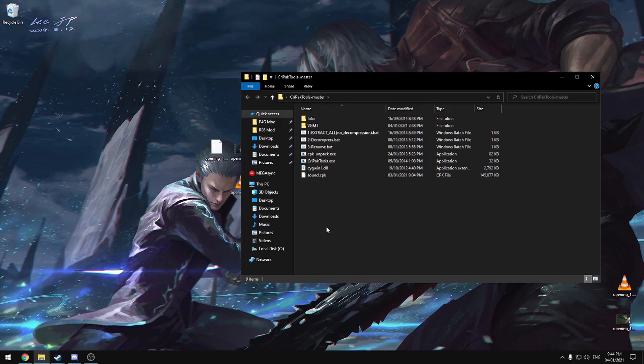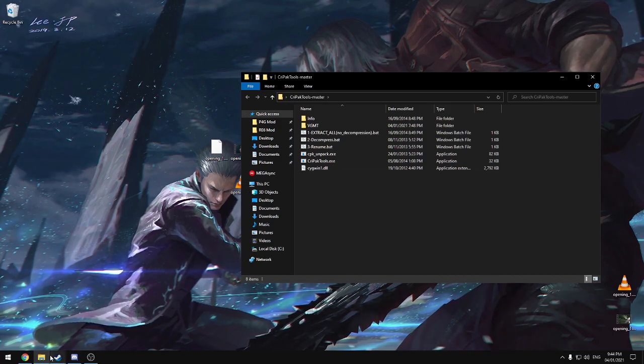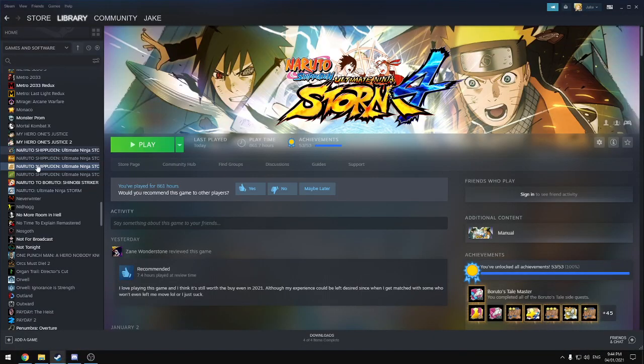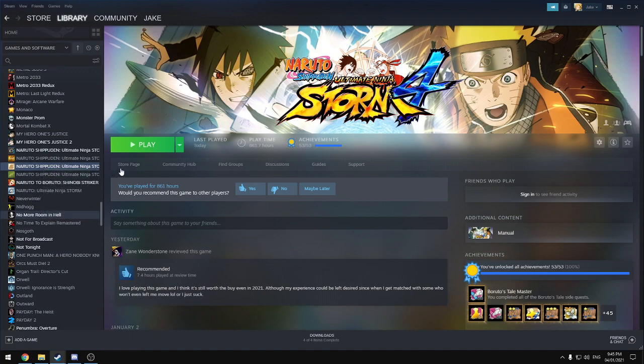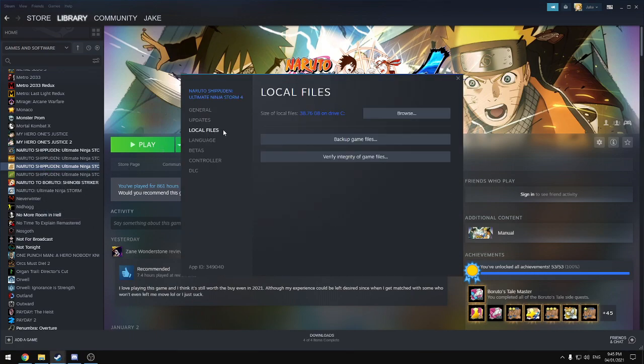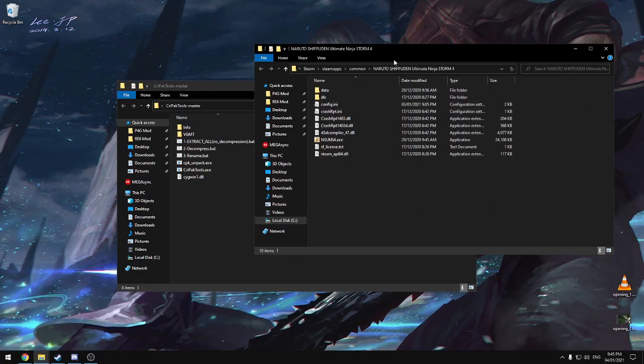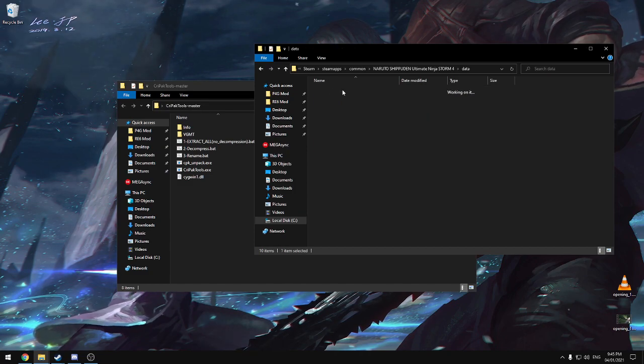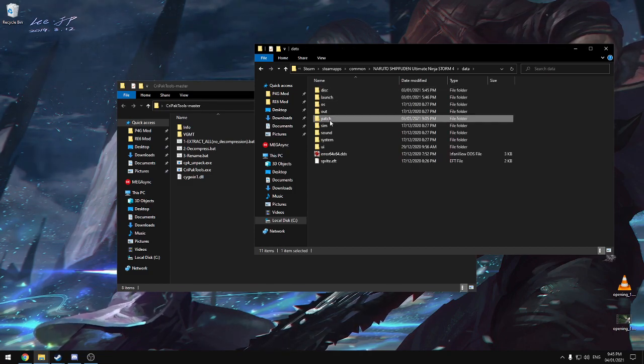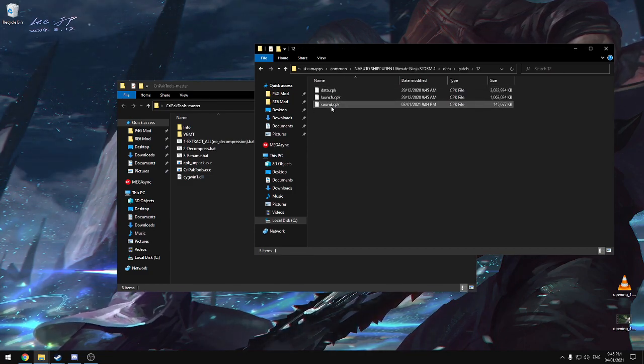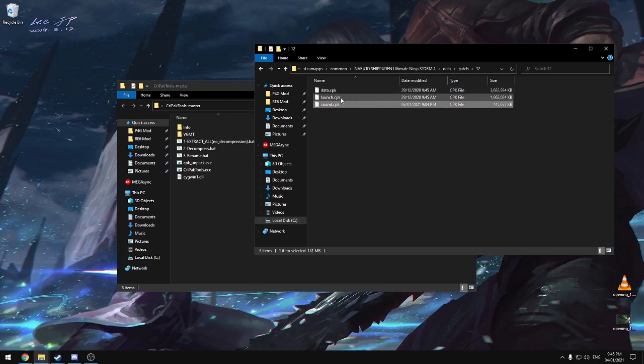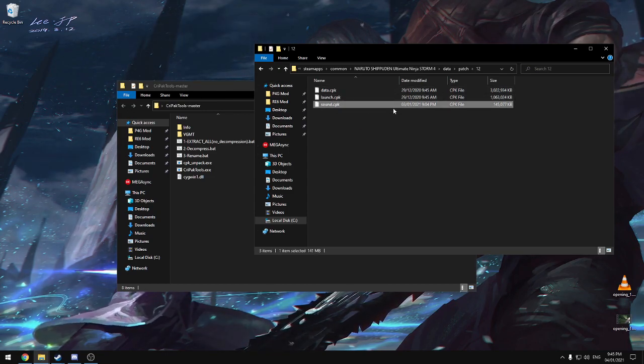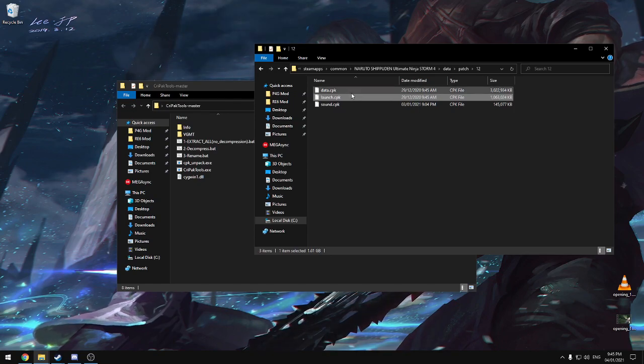If you don't know how to get to your game directory, you just go to Steam. Find Storm 4 in your library. Right click, go to the properties. Hit local files, and then hit browse. Now we should have our install directory right here. We're going to data, patch, 12.